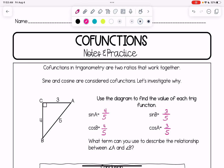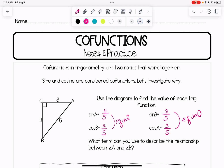Notice what happens here: the sine of A and cosine of B are equal to one another, and the sine of B and cosine of A are equal to one another. So the sine of one angle and the cosine of another come out to be equal when A and B have a certain relationship.